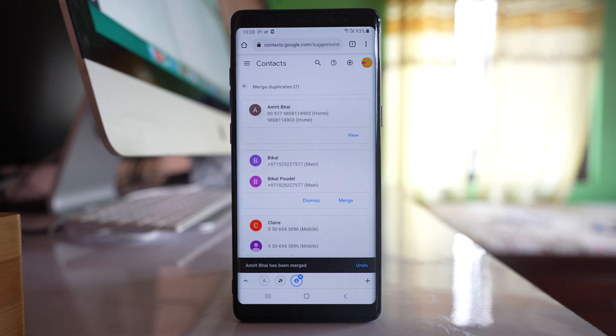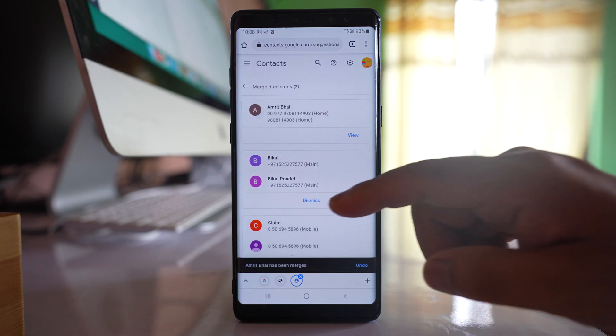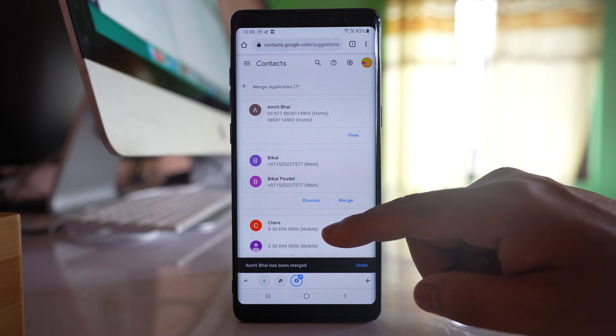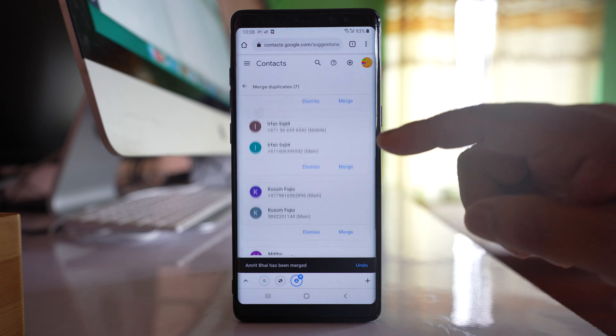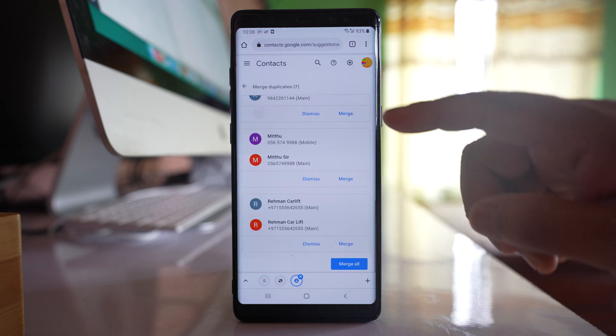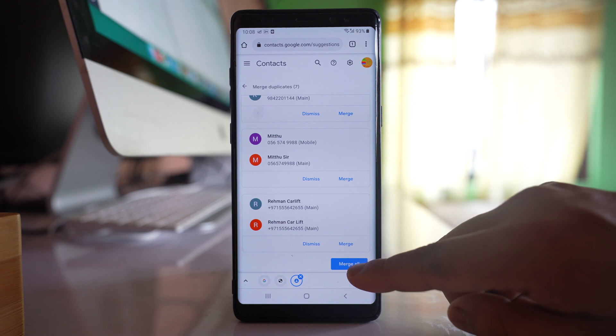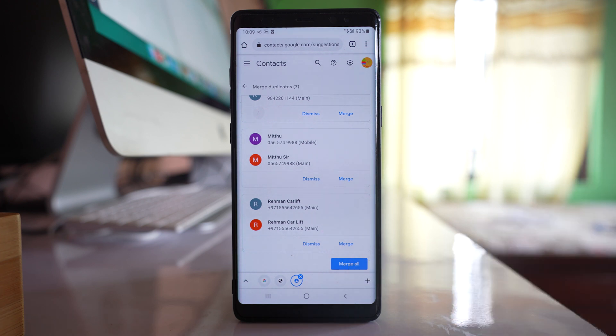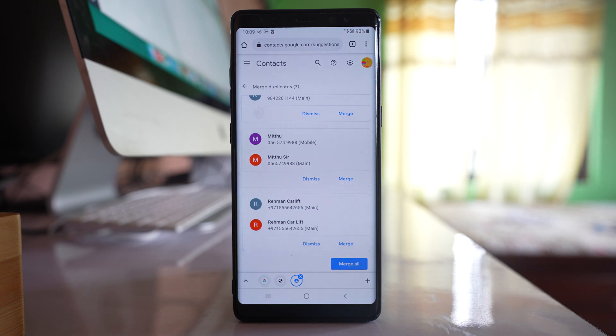The duplicate contact is removed. Or else, if you want to remove all the duplicate contacts, you can select Merge all. Once you do this, all of the duplicate contacts will be merged together to form a single contact.